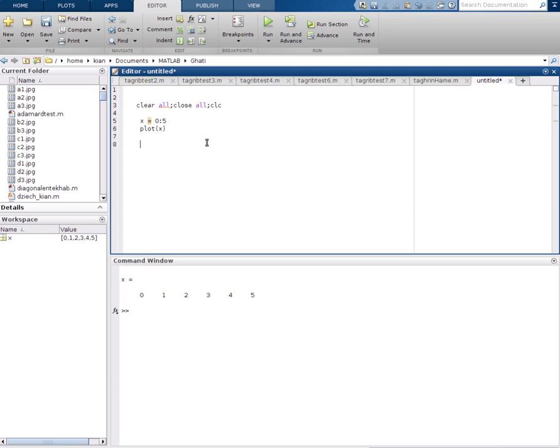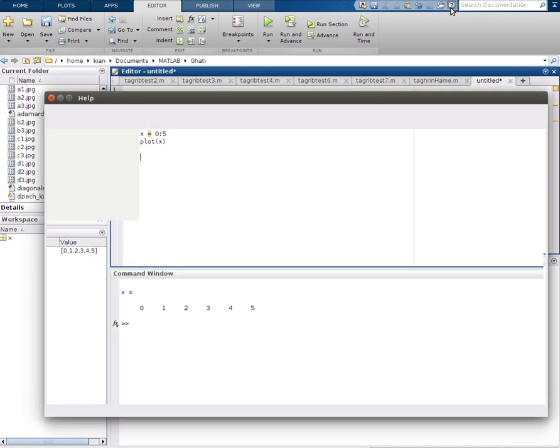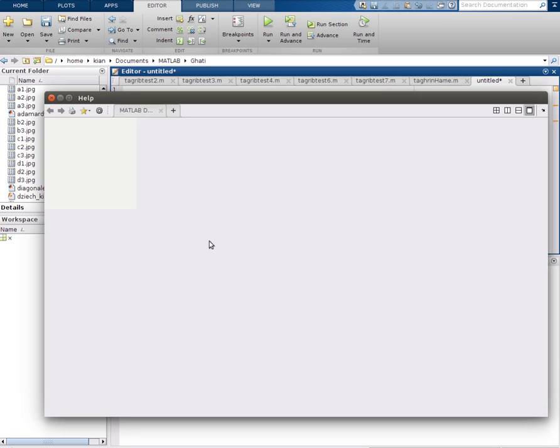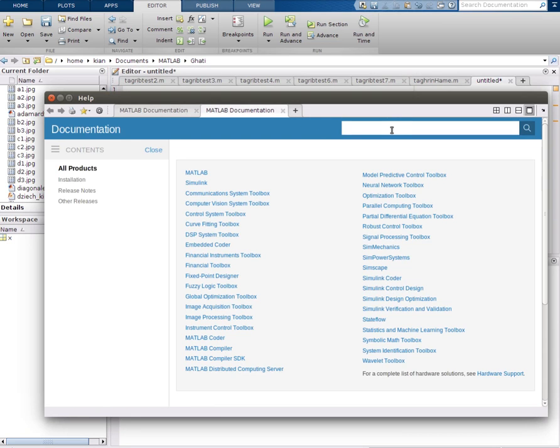In this case, we will use the set function. Before we start to use it, let's quickly see what set is. We will try to find it from the MATLAB help. Okay, I'll write set.